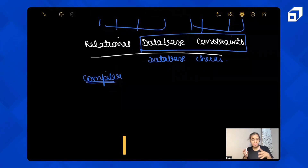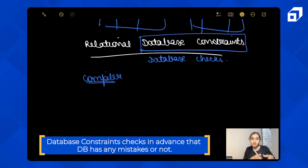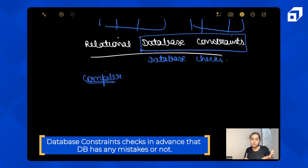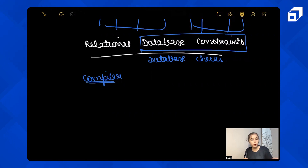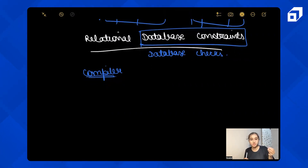Similarly, the database constraints in your relational database check before storing your data — it checks in advance whether the data has any mistakes or not. It will tell you before you are inserting or storing your data. This is one of the important properties that relational databases offer.